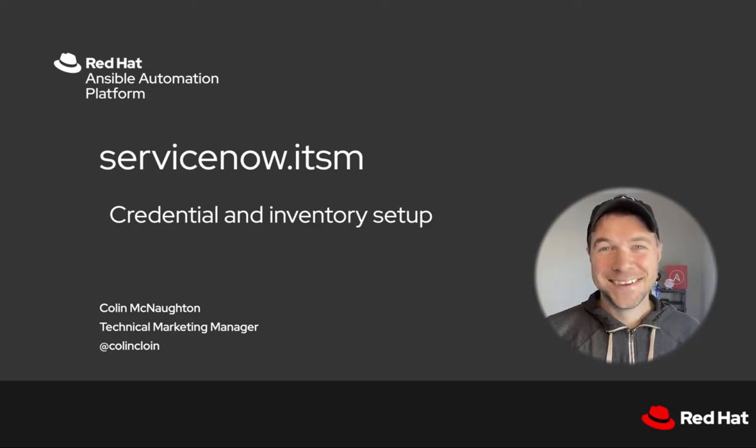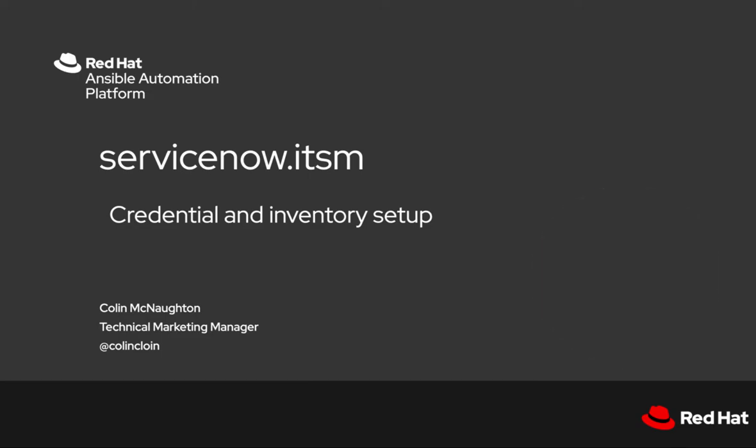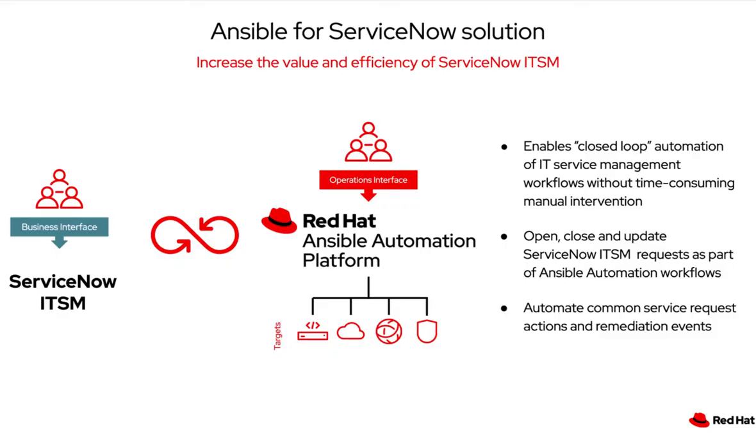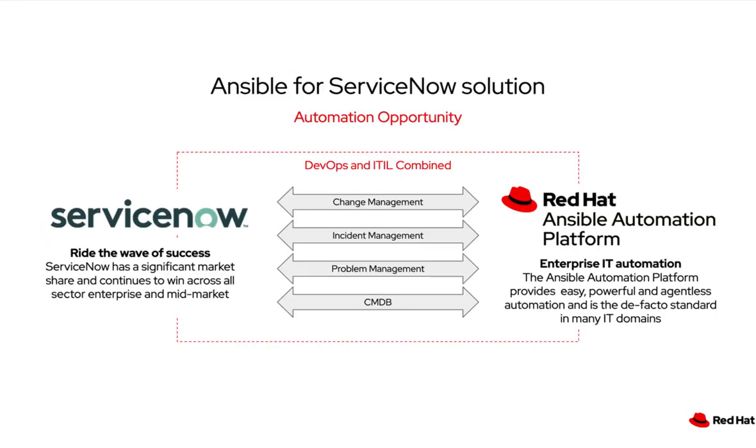In recent weeks, a new certified content collection has been published to Automation Hub that allows for ServiceNow ITSM automation. Now, before we can start automating incident management and CMDB updates, we need to configure our credentials.